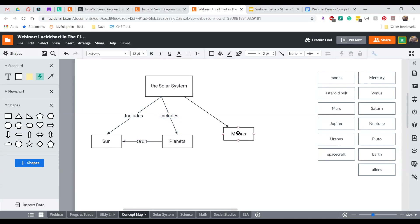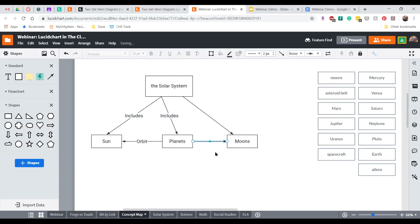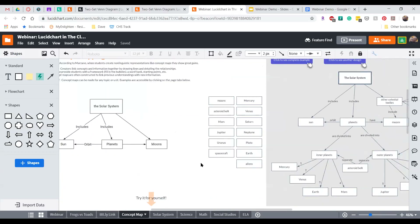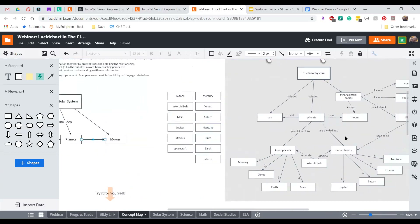Let's also make a relationship from planets to the moon. Very quickly, using just three simple elements — shapes, text, and lines — we can start to understand how the solar system is composed: the sun, planets, and moons and how they're included. We have additional shapes with text already filled out that will allow us to create something similar to the completed example on the right-hand side.